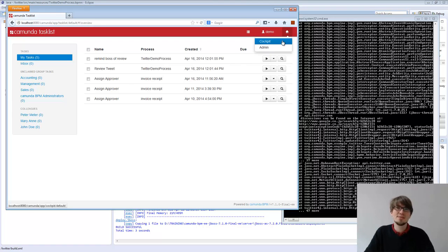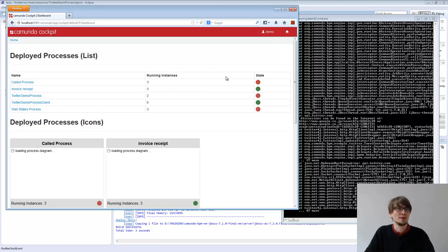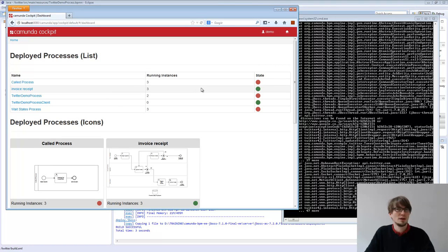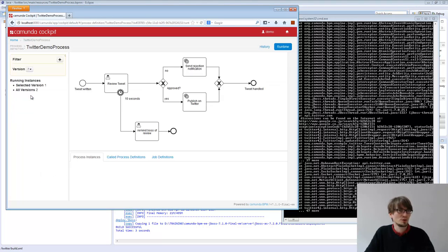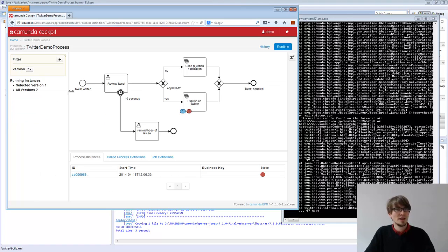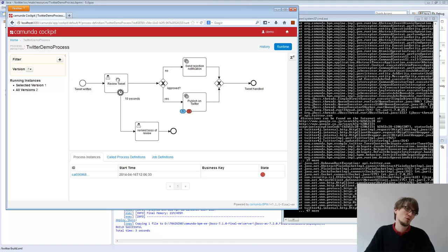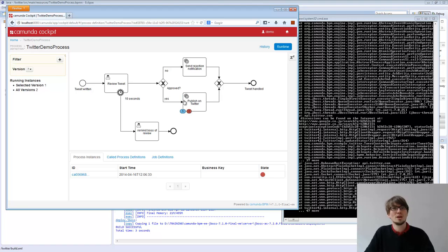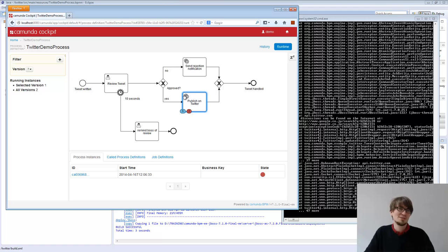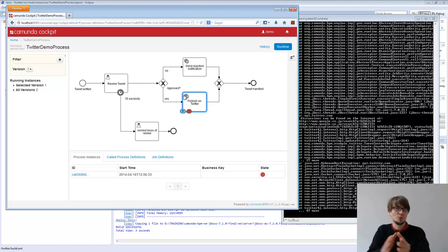And we can see that if we look in the cockpit, in the monitoring. So if I look at the Twitter demo process, we see there's one running instance in the publish on Twitter service task. So this time the behavior changed. We are not rolling back the whole transaction to the user task, but we're moving on and we're moving on to the service task. And there, because it's asynchronous, it's now a transaction boundary to wait state.